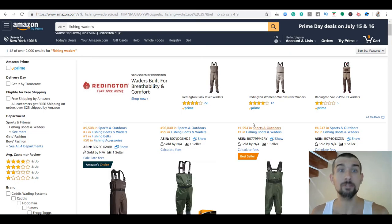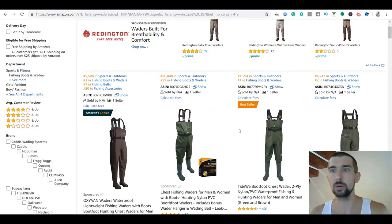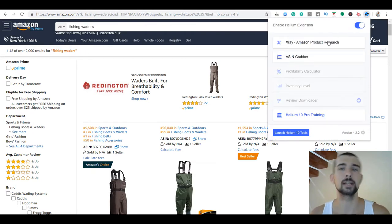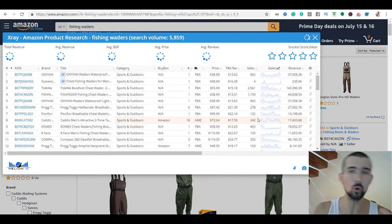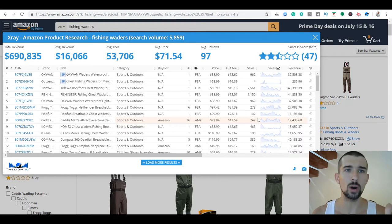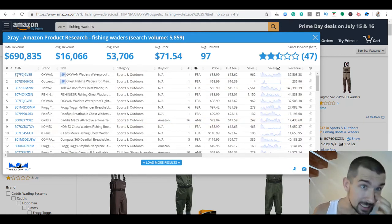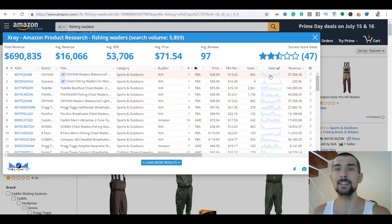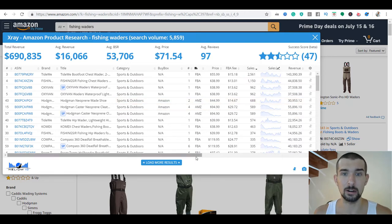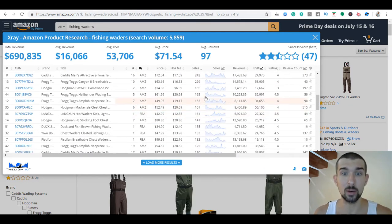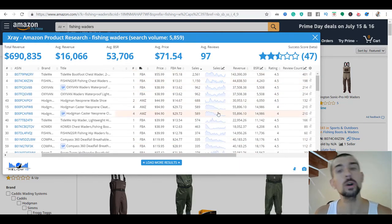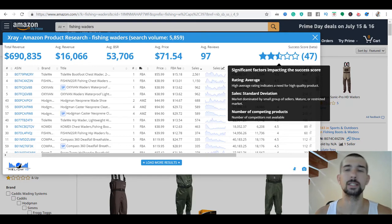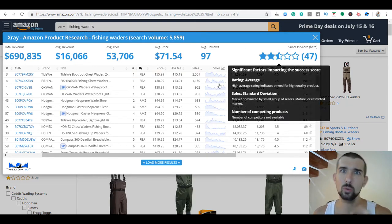Now let's go back to Amazon and we have the fishing waders. We've gotten into this keyword and we see all the products. How do we use the Helium 10 X-Ray? We click on it — it comes as a Chrome extension. It's going to scrape all the products from page one into X-Ray. We're going to see all the ASINs, brand names, titles, which category it's in, whether it has the buy box, prices, FBA fees, and how many sales it makes per month.